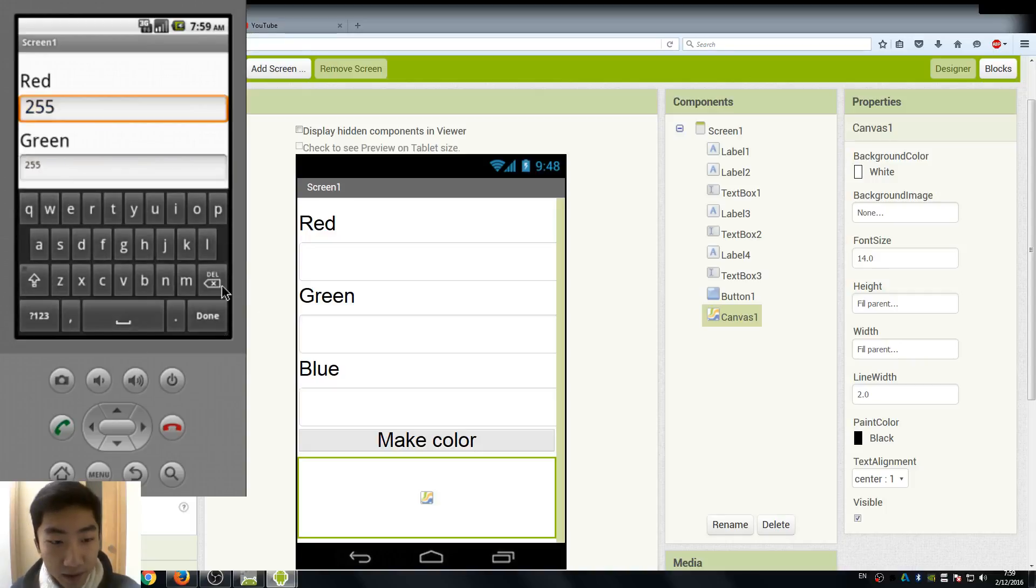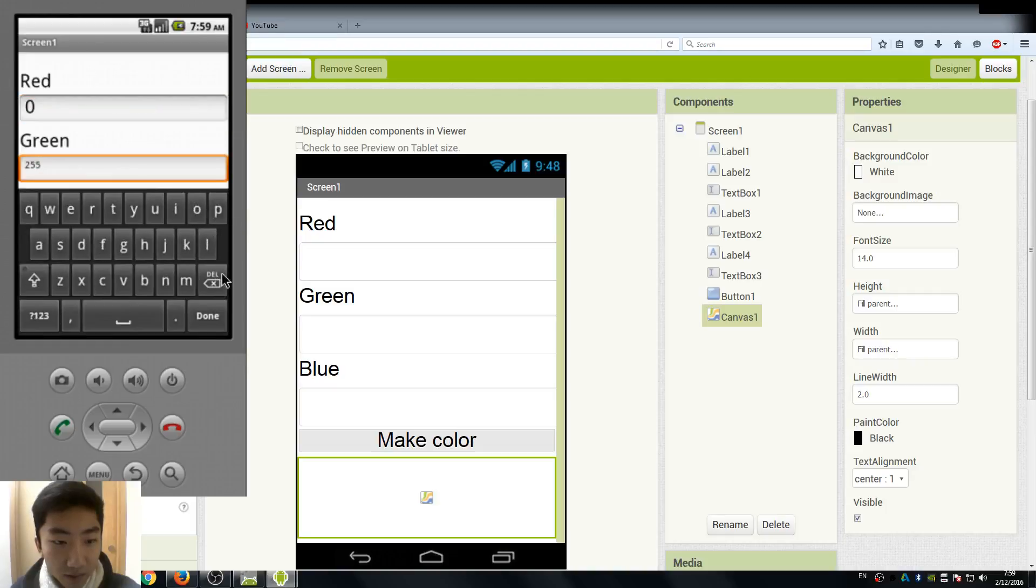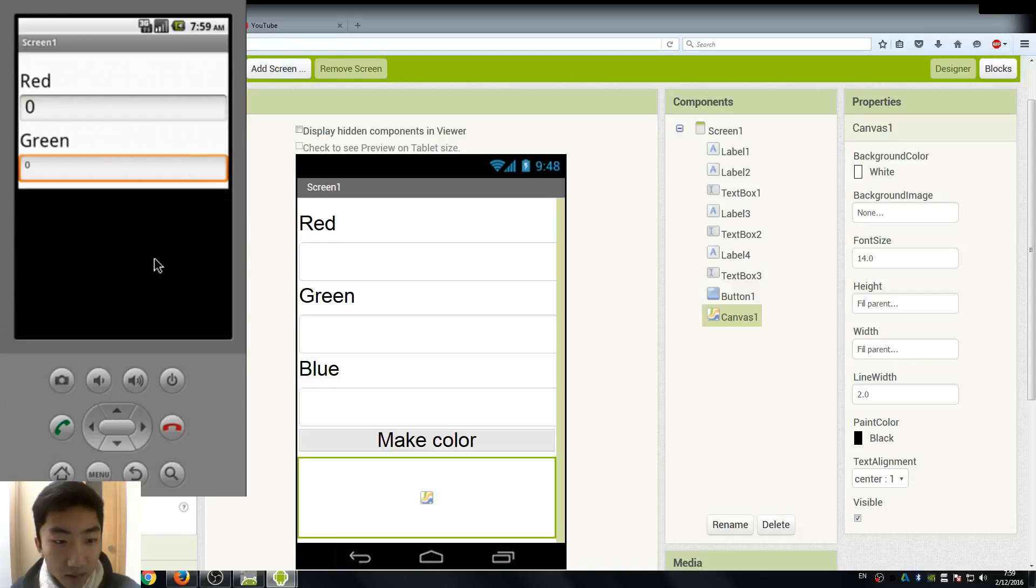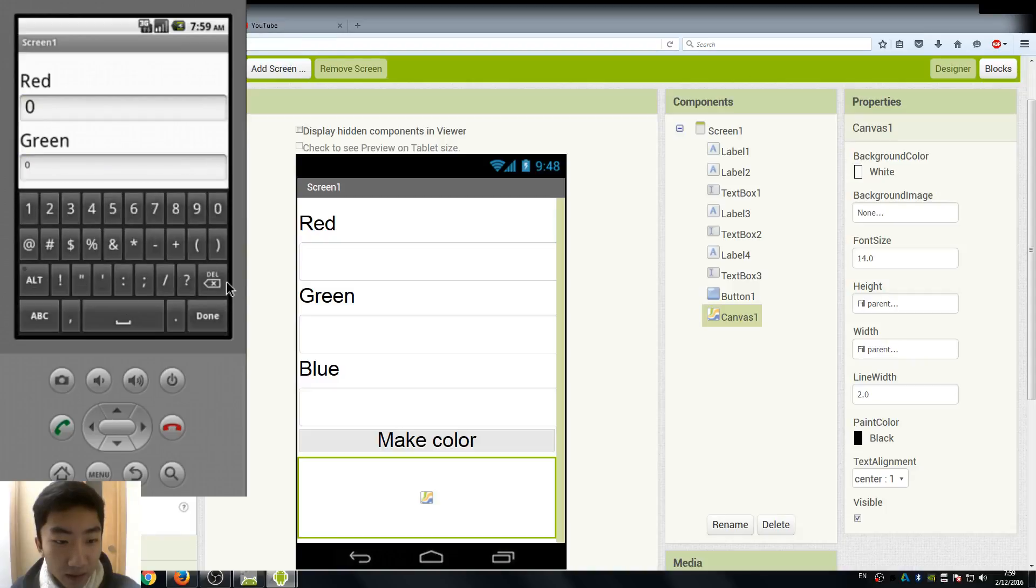And lastly, if we all set it to be 0, the color should be black.